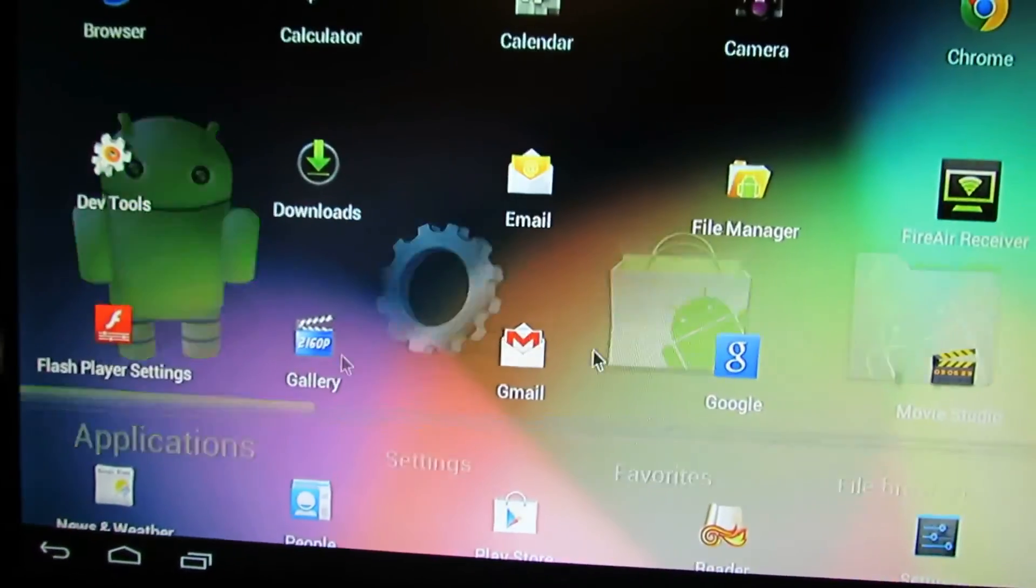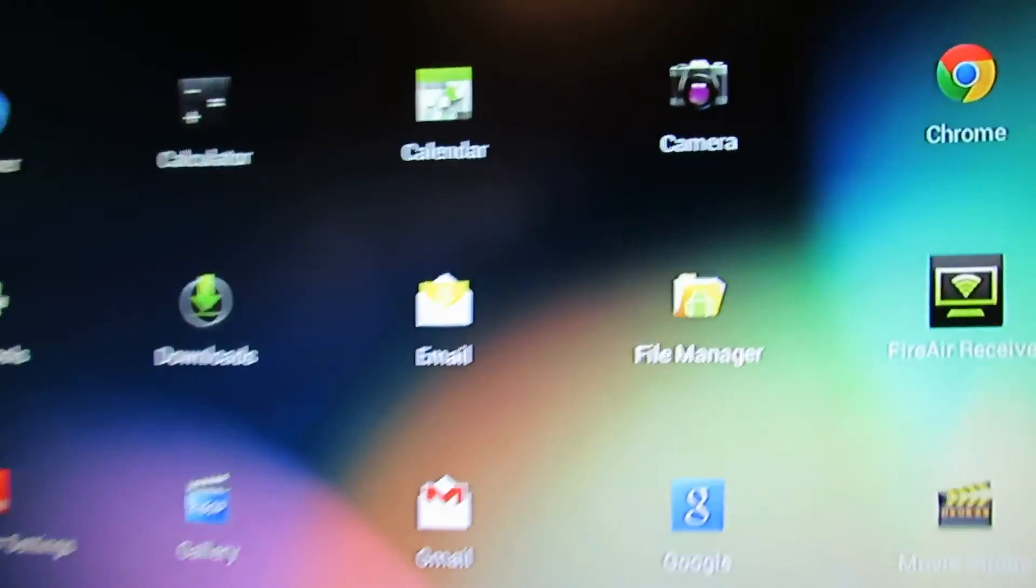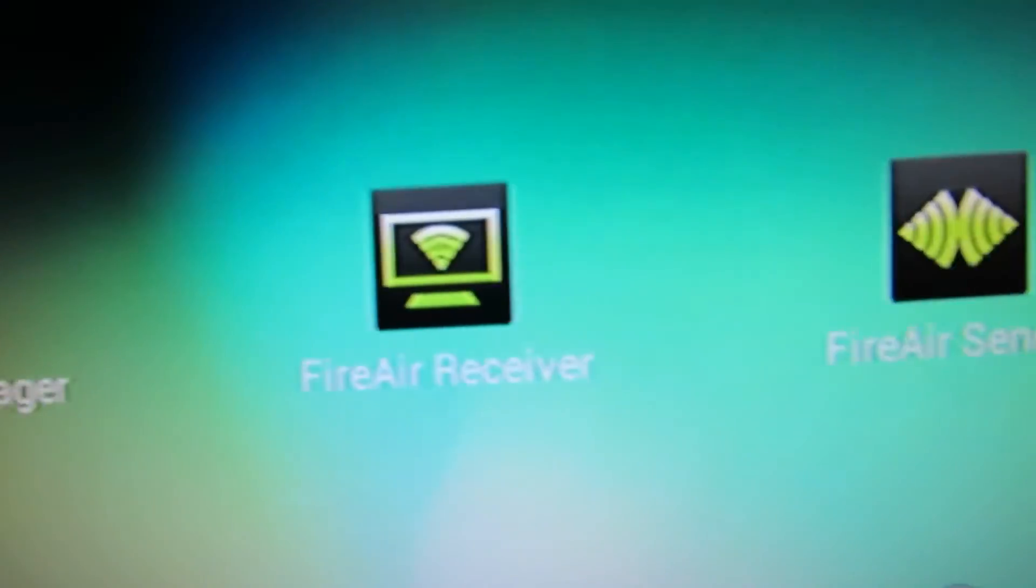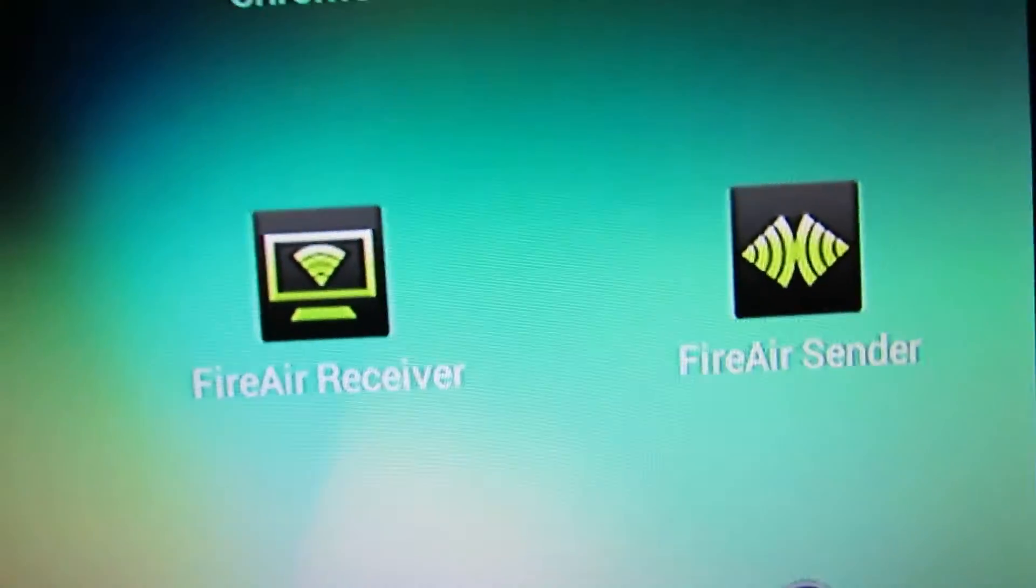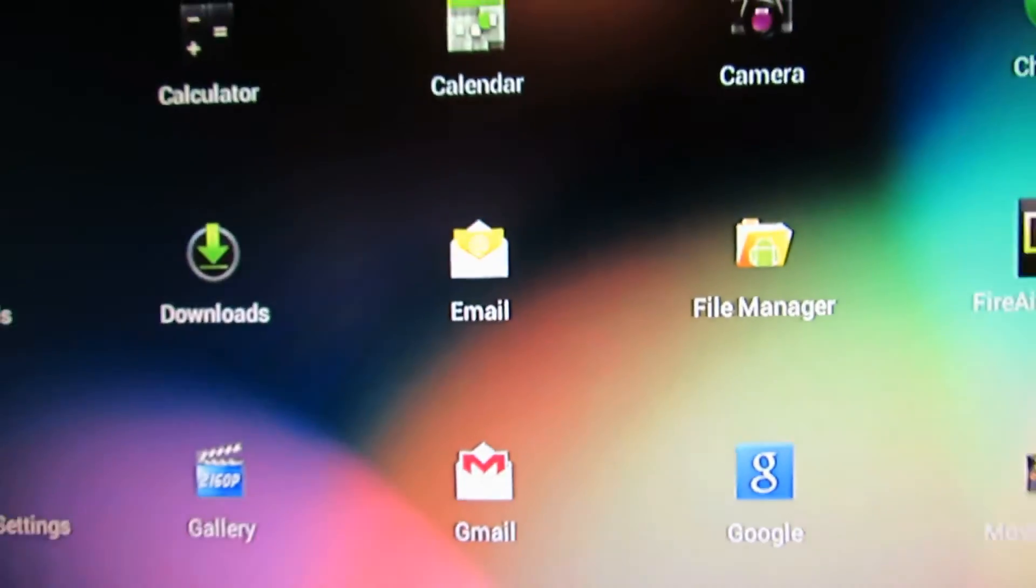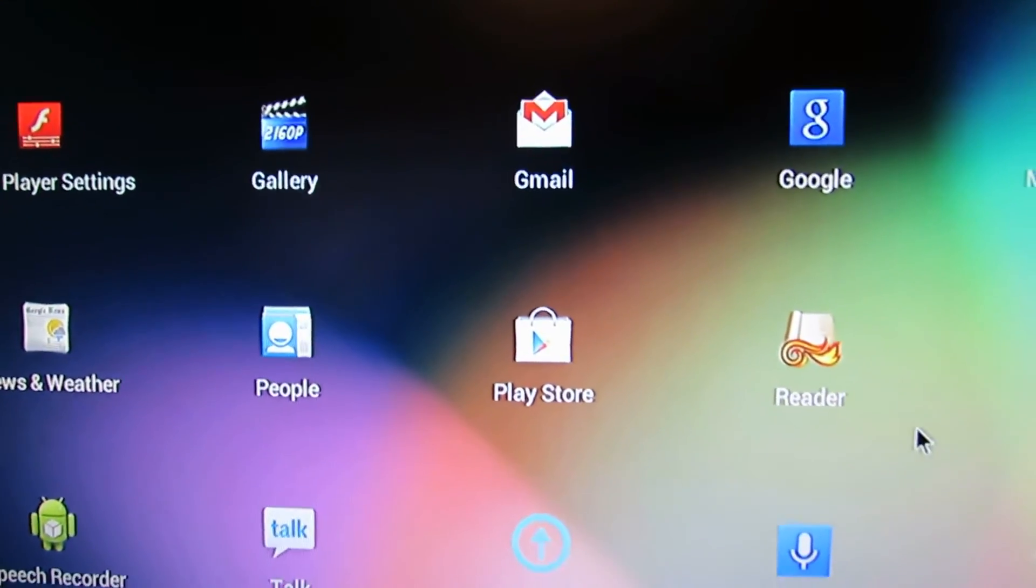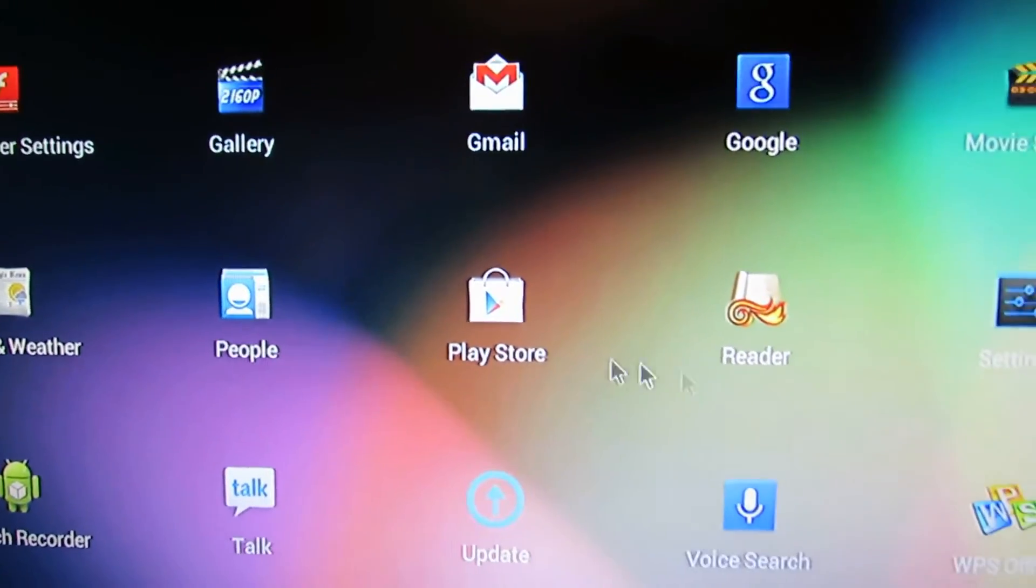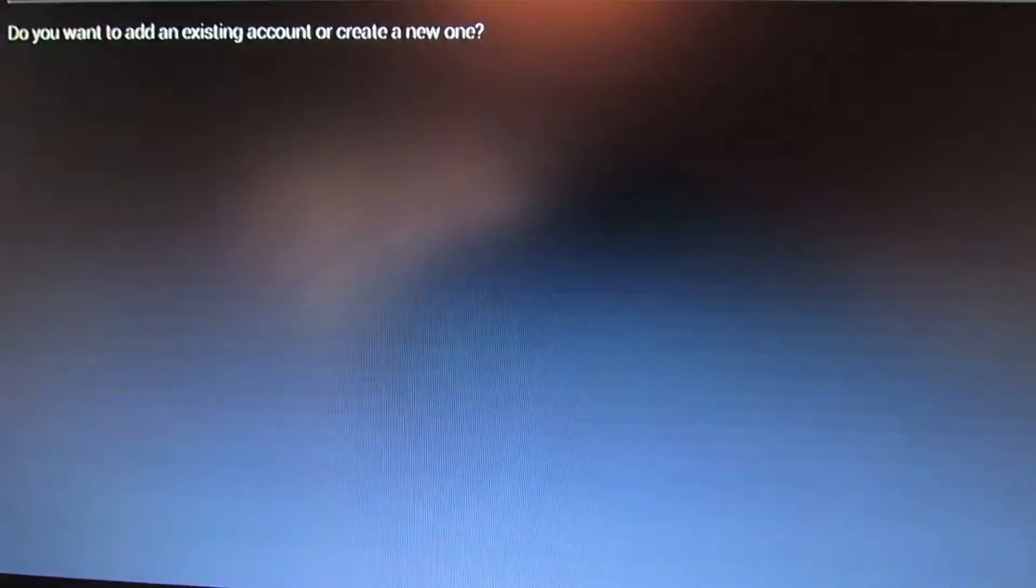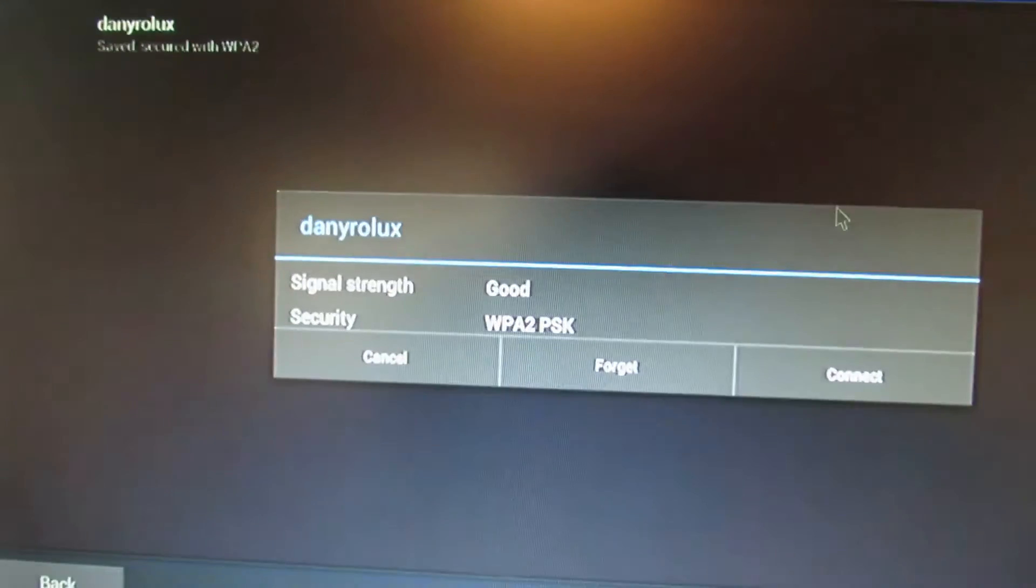Applications: FireAir receiver, FireAir sender, FireAir manager, camera, Google applications. Let's see if the... We can try, because we can't connect.